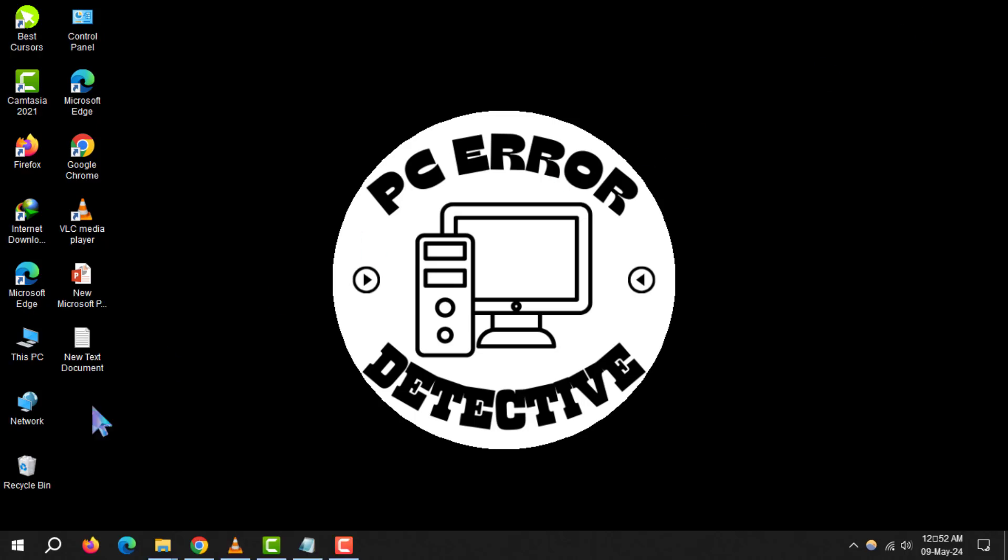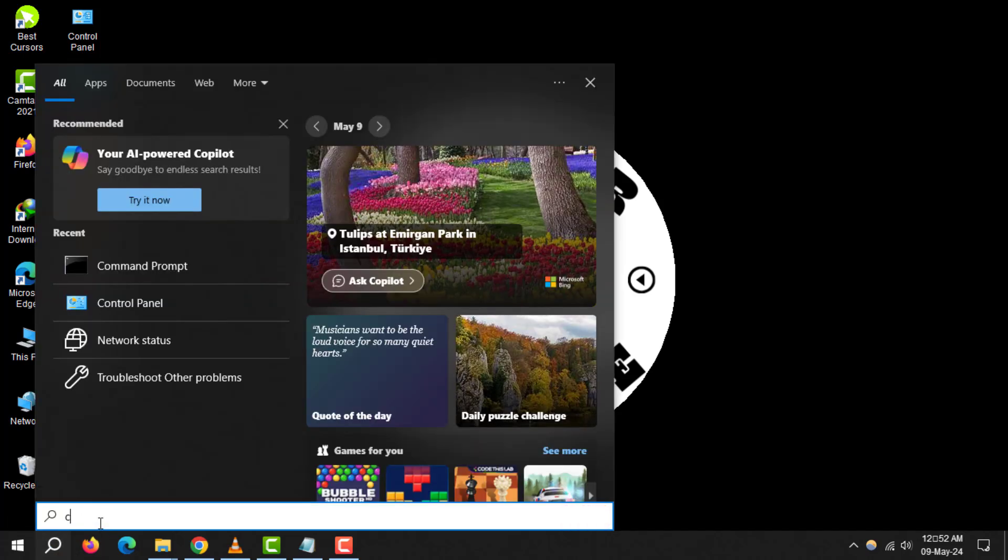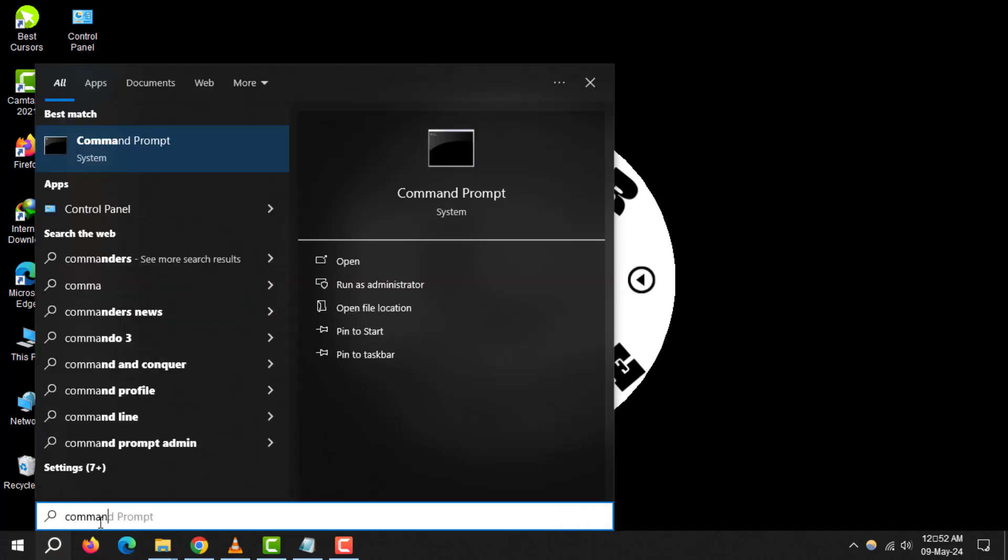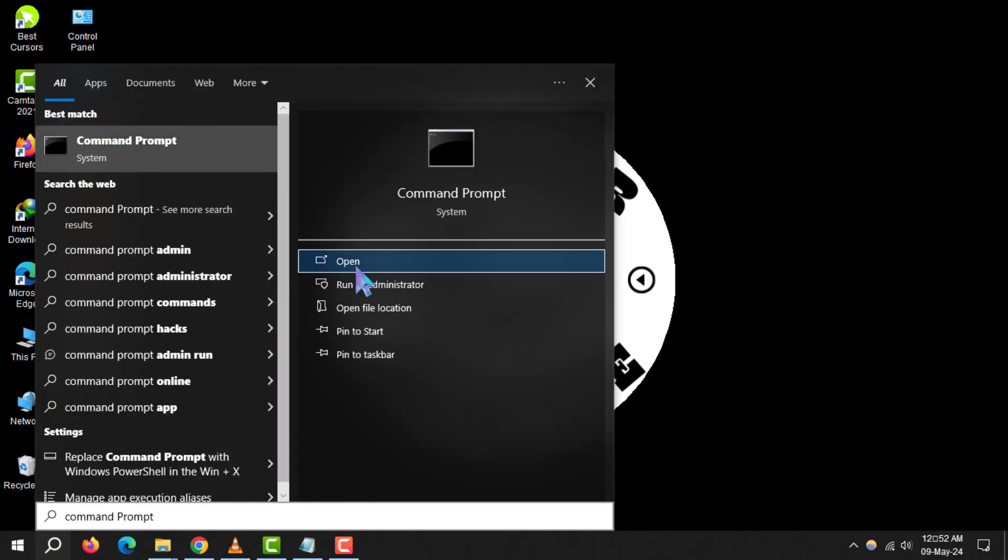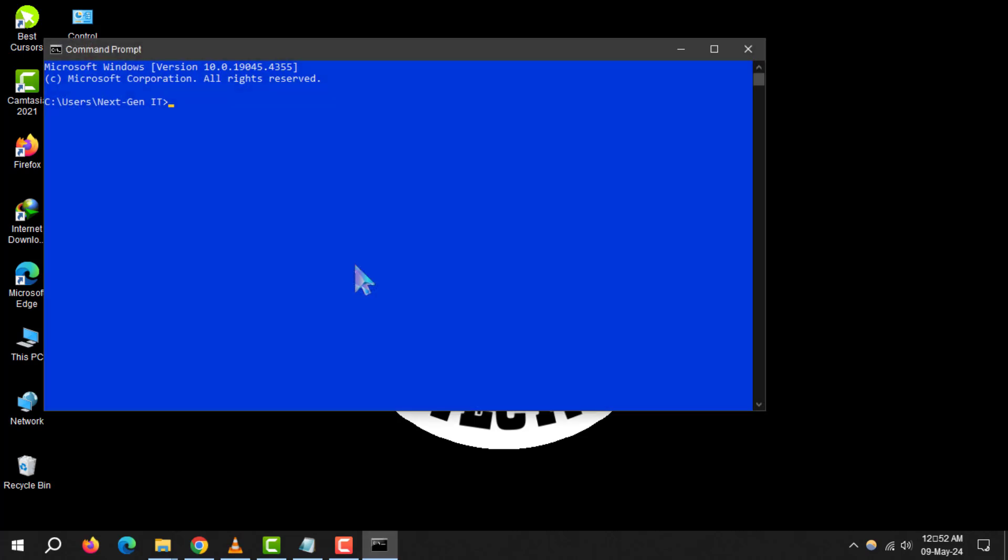Step 1. Begin by clicking on the search box. Type in command prompt and open it to access the gateway to your network's information.